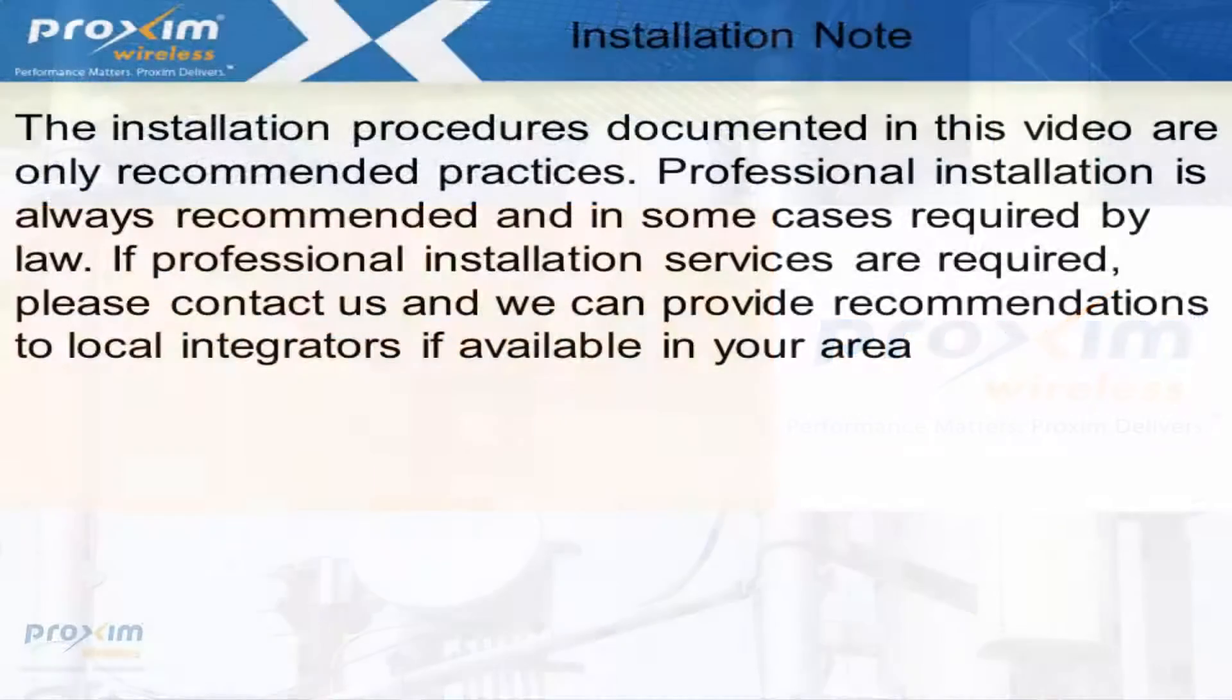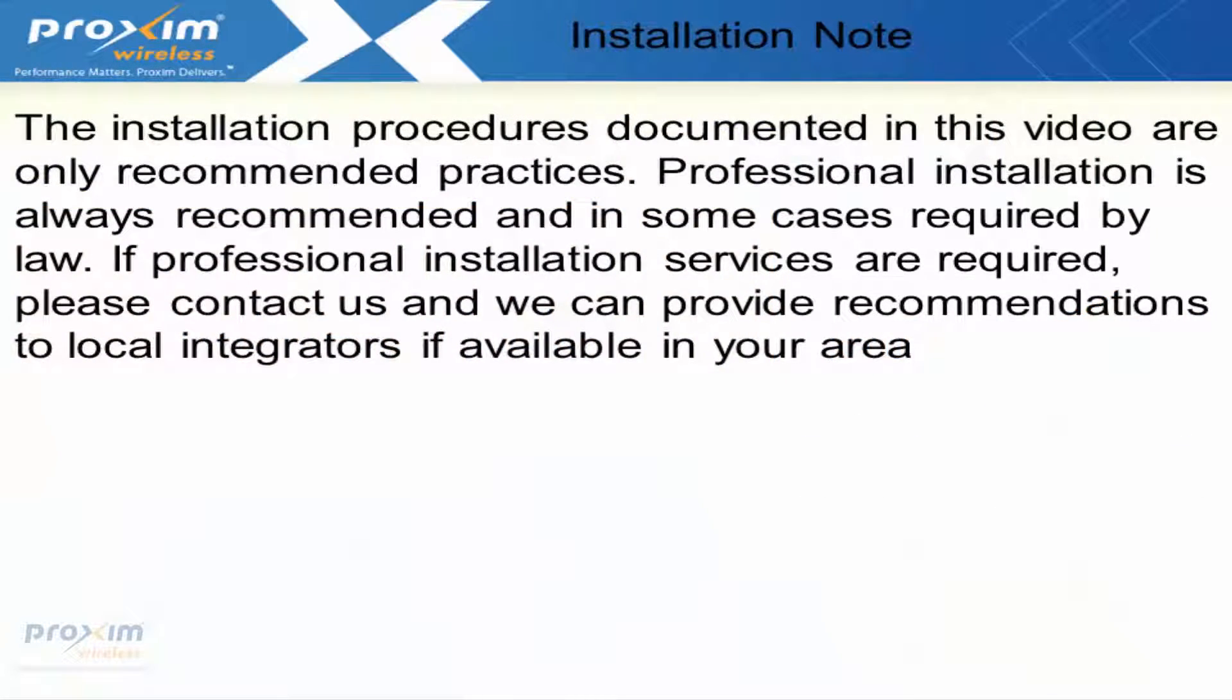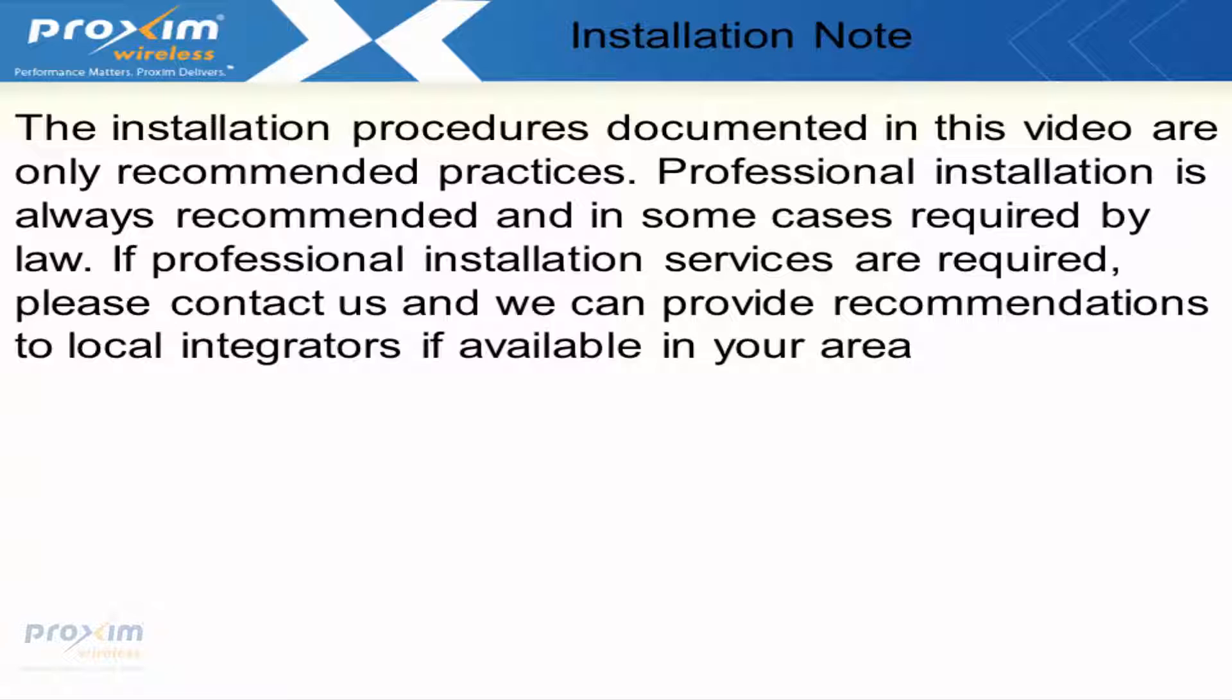The installation procedures documented in this video are only recommended practices. Professional installation is always recommended and in some cases required by law. If professional installation services are required, please contact us and we can provide recommendations to local integrators if available in your area.